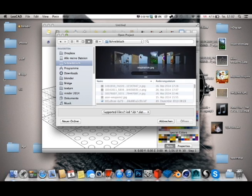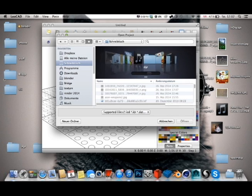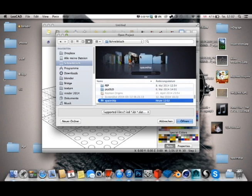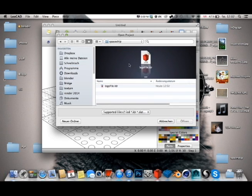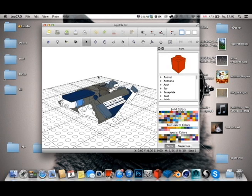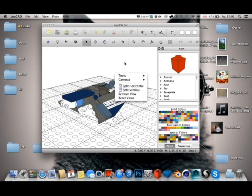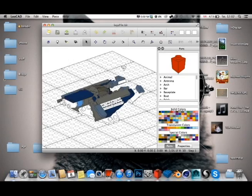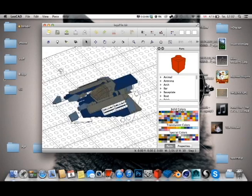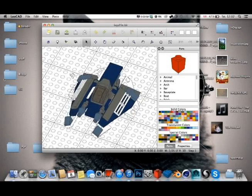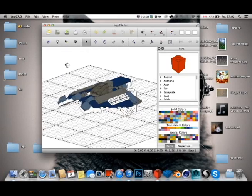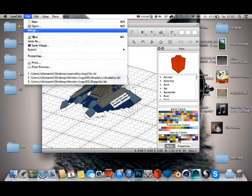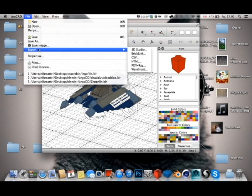Where do I have it? I have it in here. Here you can see it. And the next thing you want to do is go on File, Export, and Wavefront.